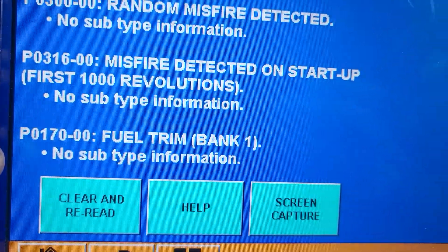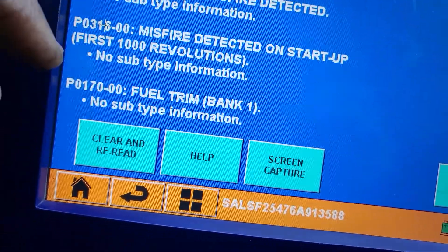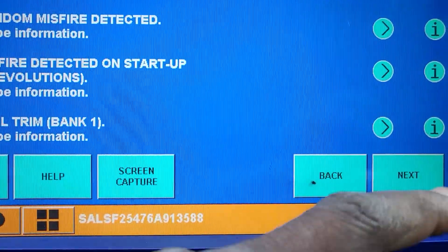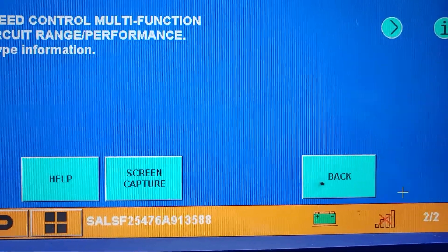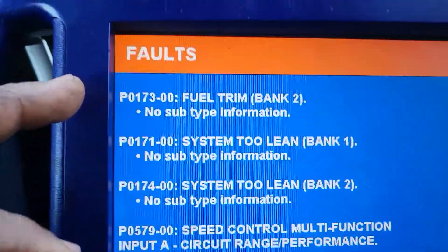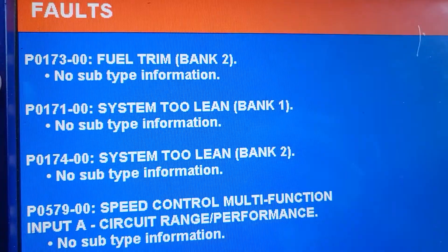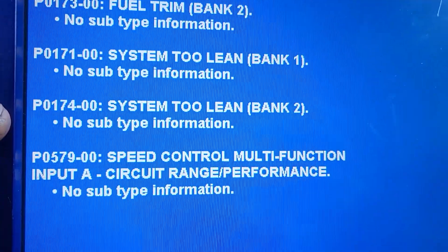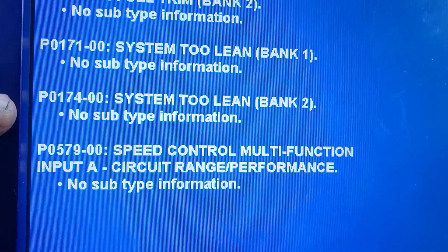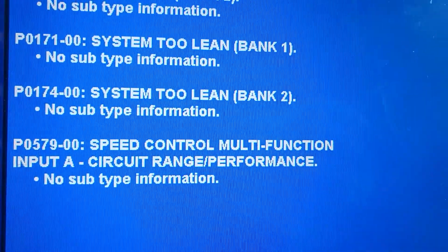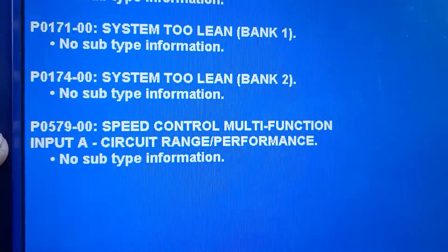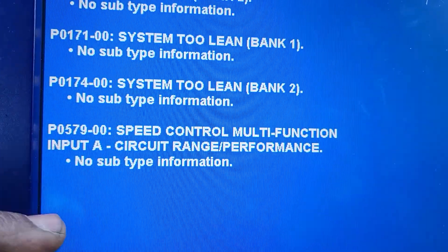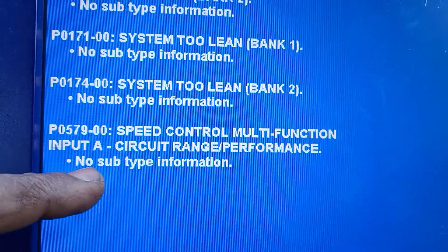And then we have P0170 — Bank 1 fuel trim, and on the second page: P0173, P0171, P0174 — System too lean. Also P0579 — Speed control malfunction, input circuit. This one may be related to transmission.